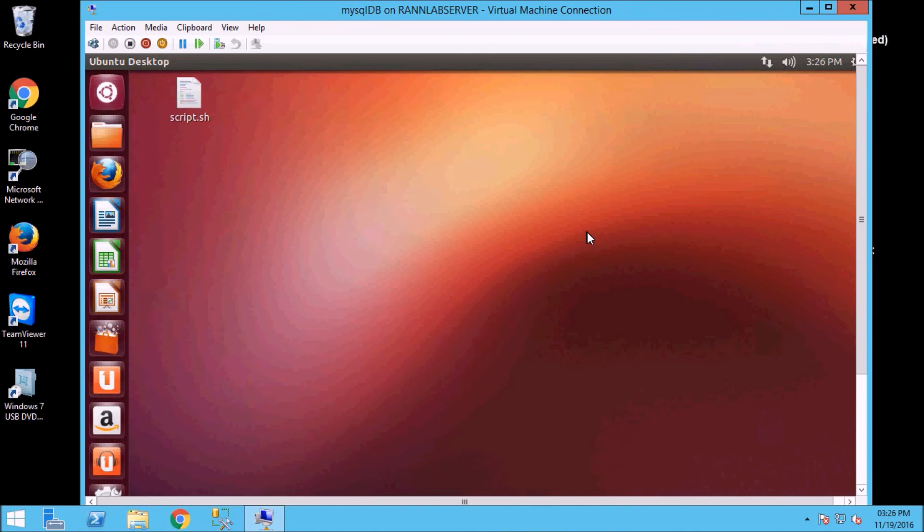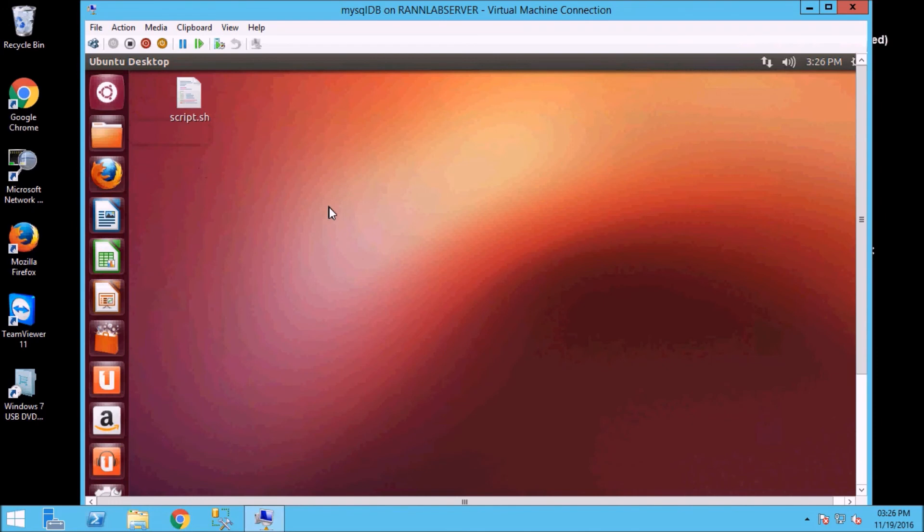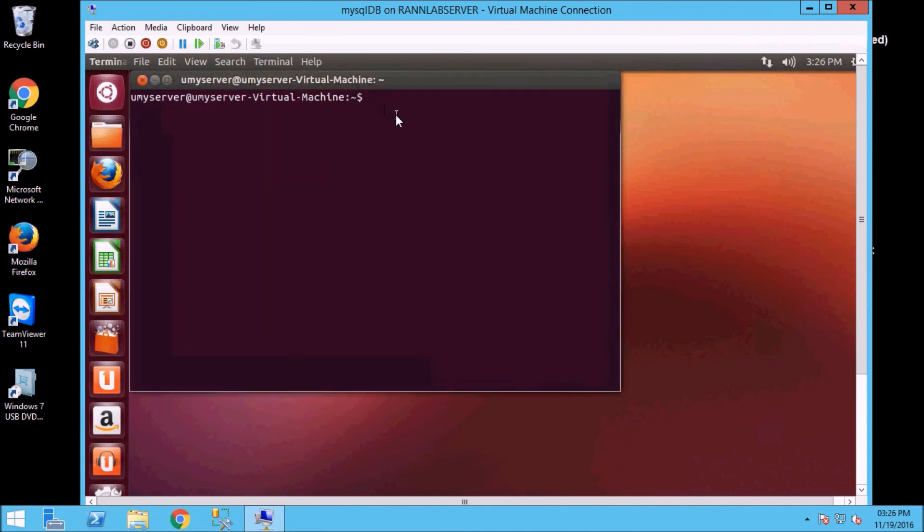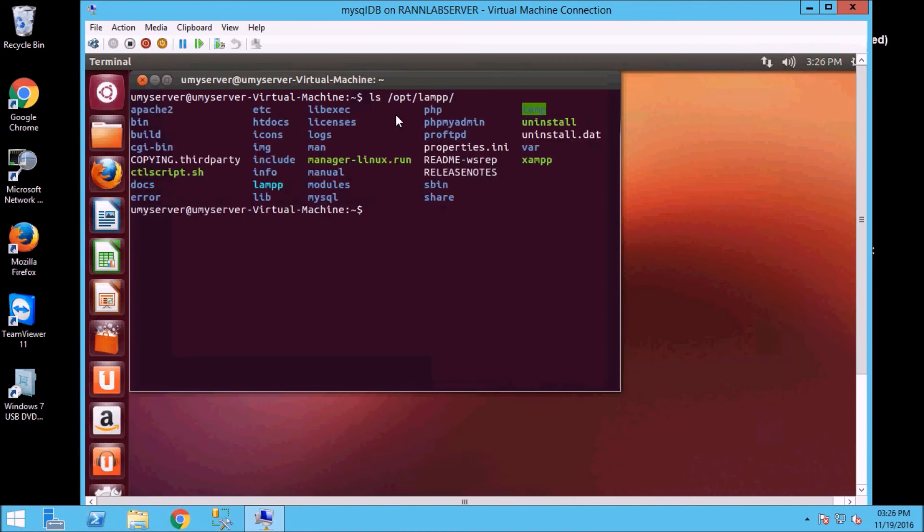The second thing is that we need to install a LAMP so that we can execute PHP. So I have already installed a LAMP in my system. You have to download the LAMP and install it. You can use the LAMP to run PHP. The third thing is that we have a notepad editor requirement.